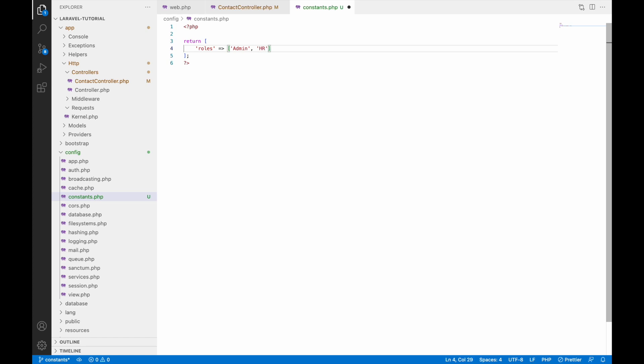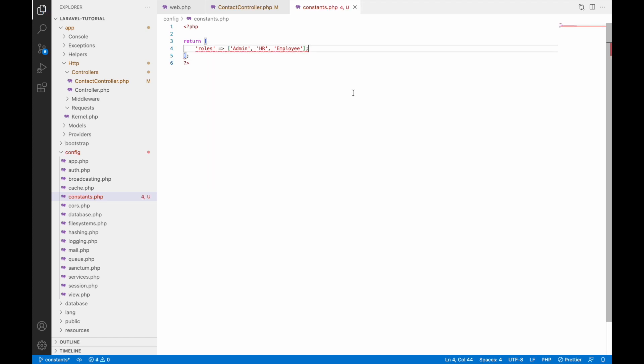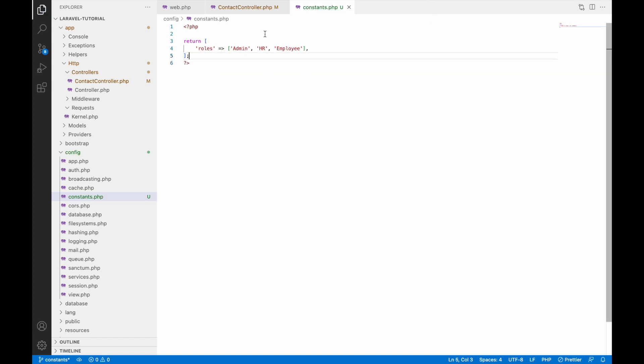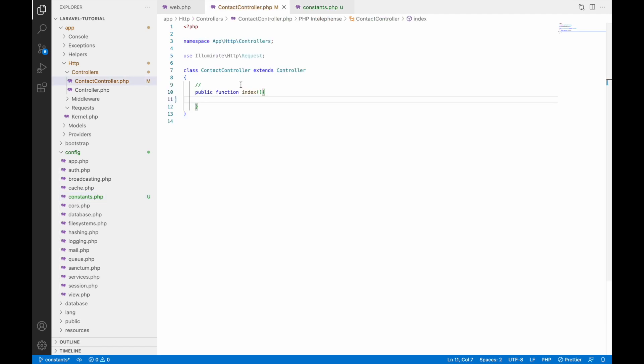employee. You can create multiple as a key value pair here. It's not necessary that you need to keep array only like admin, HR. You can just have like a normal key value pair. Now creating a constant is done.